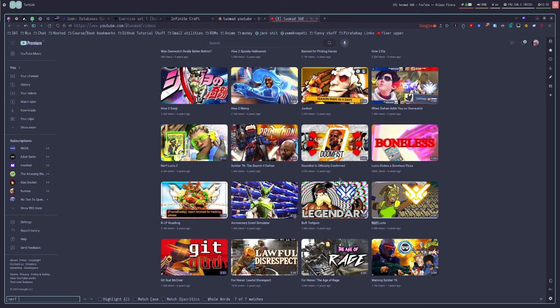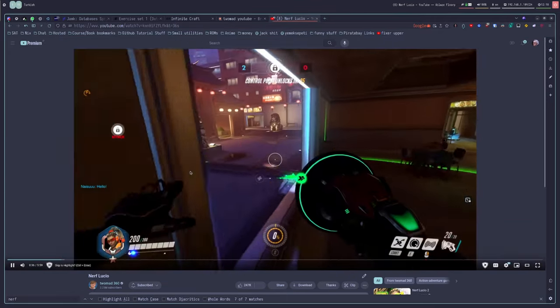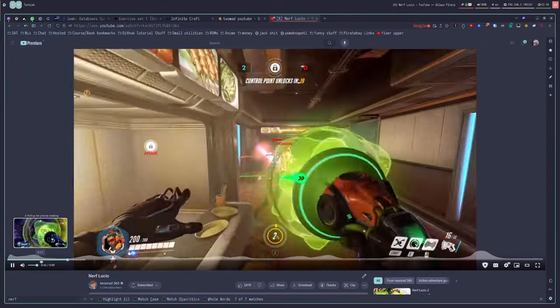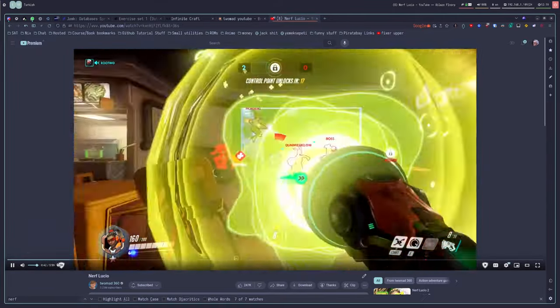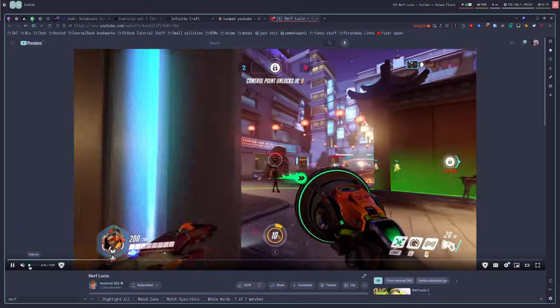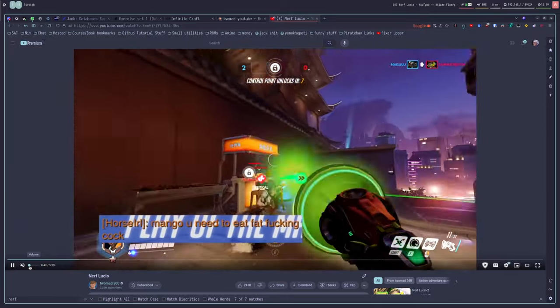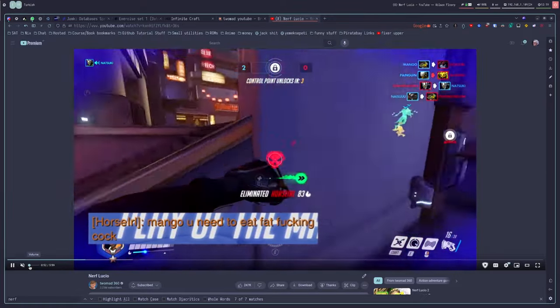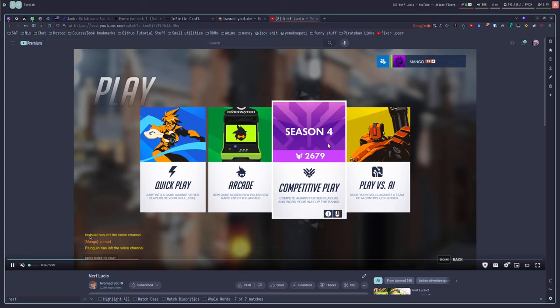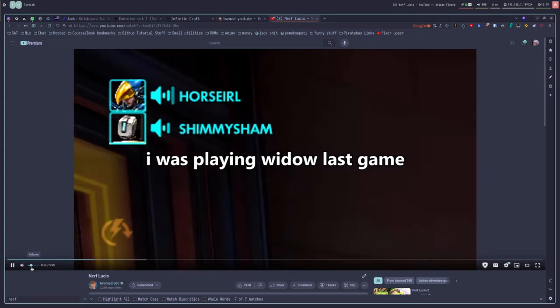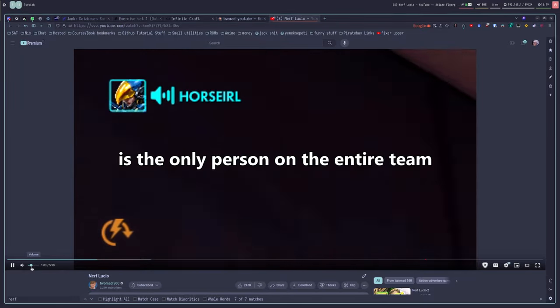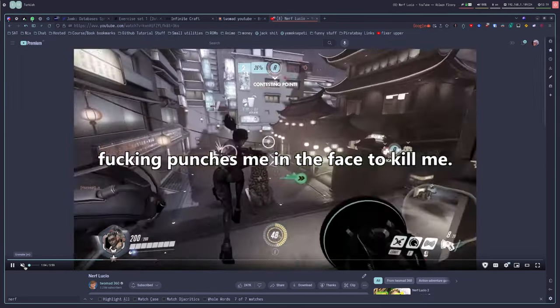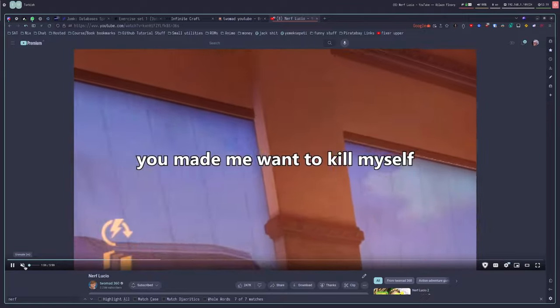So I think around the time he made this video, Nerf Lucio... Yeah, okay. Oh my god, that's getting this video demonetized. How the fuck am I in your game, Mango? I was playing Widow last game and this motherfucker is the only person on the entire team that can deal with me.